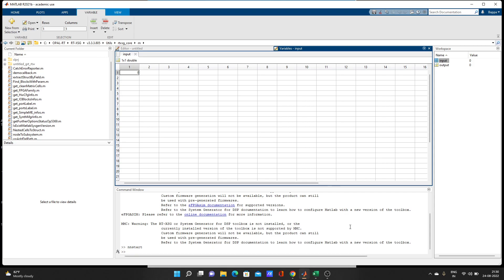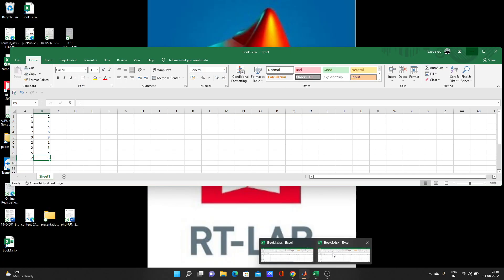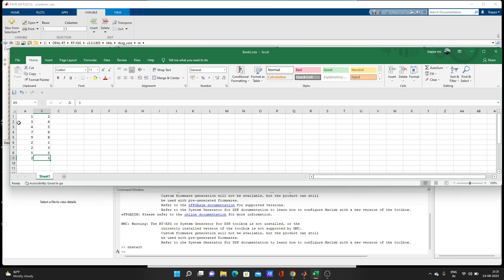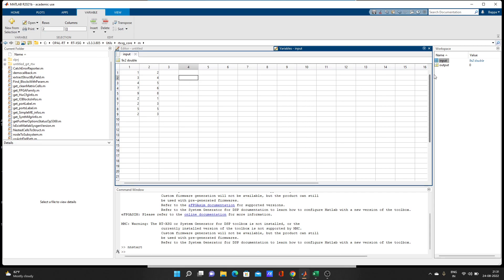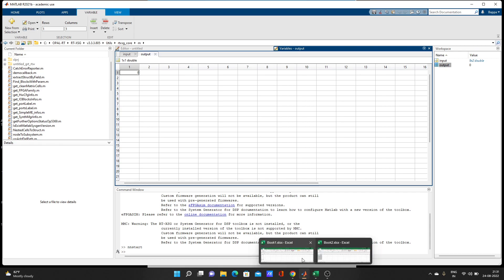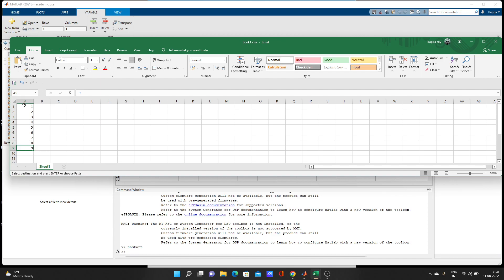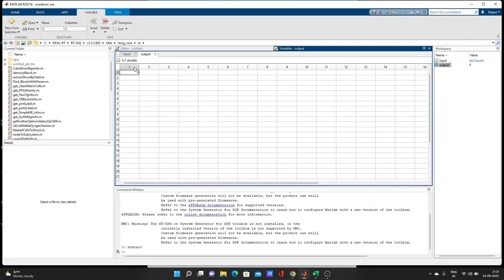It will open that variable sheet. Now go to our input data in Excel — Book 2 — which has two types of data for different time steps. Select all with Ctrl+A, copy with Ctrl+C, then paste it into the input variable with Ctrl+V. For the output data, double-click on the 'output' variable, go to Excel Book 1, select all, Ctrl+C, and paste it into the output variable.